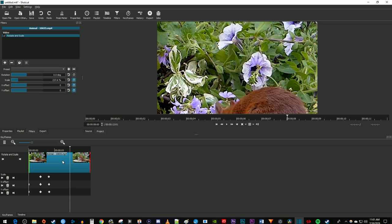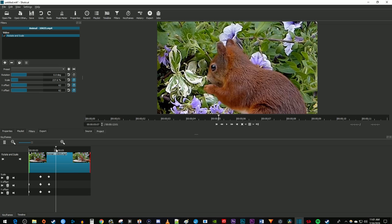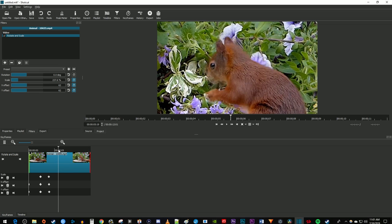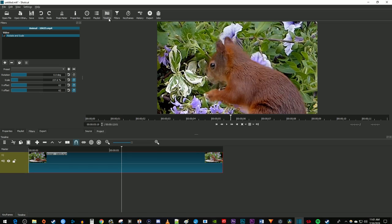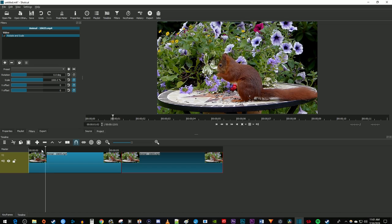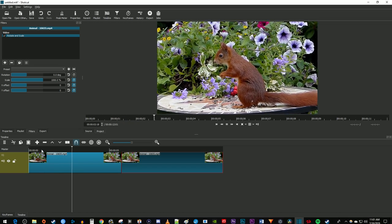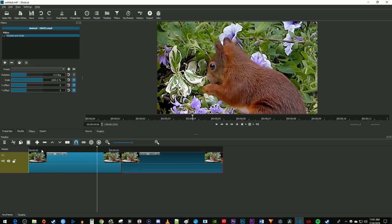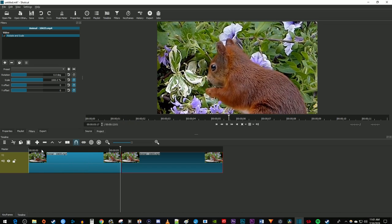Instead, you just position the time marker to where you want to zoom out. Then click the timeline tab up here. And now just use a split tool at the time marker's position. Now when I play this back, I have a smooth zoom in and at the cut, it just zooms back out immediately.